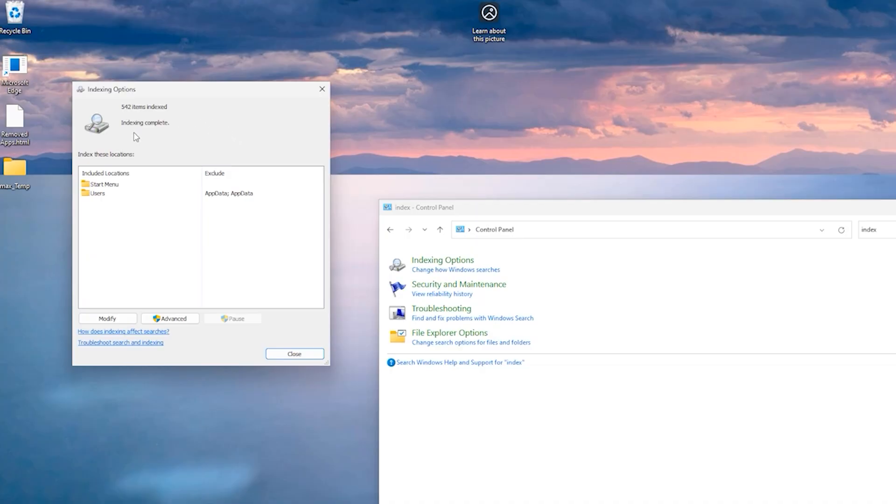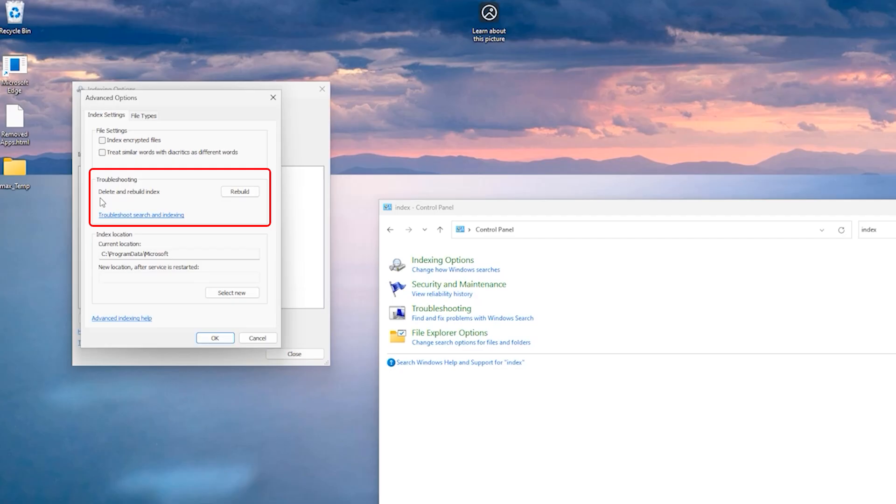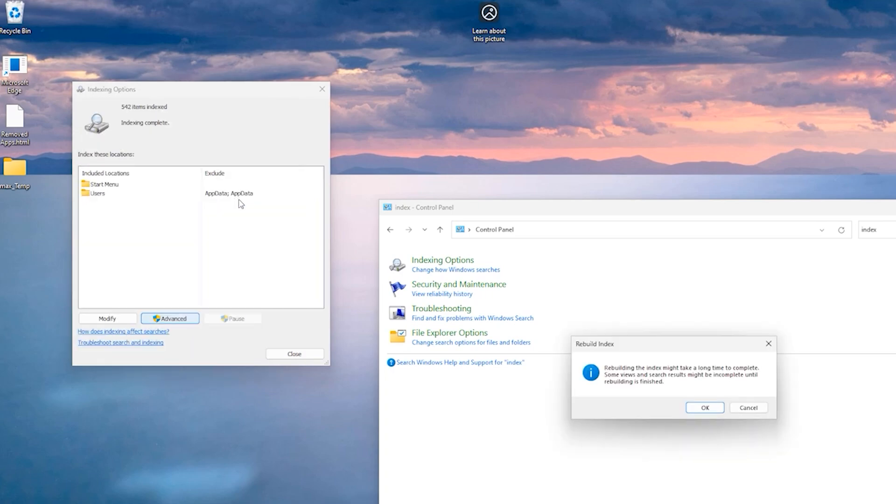For that, just come down to this Advanced button here and click on it. Another pop-up will come up and you will see a few sections here. In the middle one where it says 'Troubleshooting: Delete and Rebuild Index', next to it there is a Rebuild button. Just click on it and you will get another warning which will give you all the details. Just click OK.